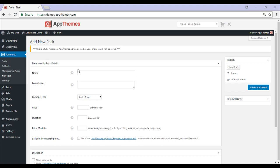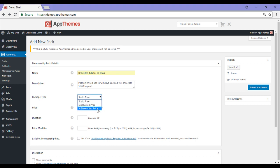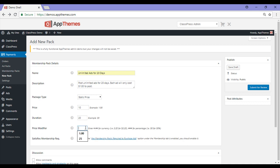I'll start by giving my membership pack a name and a description — so my customer can post unlimited ads for 20 days and each ad is only going to cost them $1 to post. For this example my package type will be a static price, although you can read more about the other package types in our documentation page. The price for this membership pack will be $10 just for the member to be a part of this pack. The duration will be 20 days, and the price modifier will be $1 for each ad that they wish to post. Then I'll go ahead and submit this.